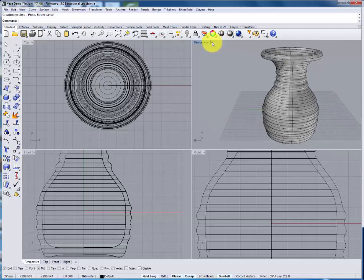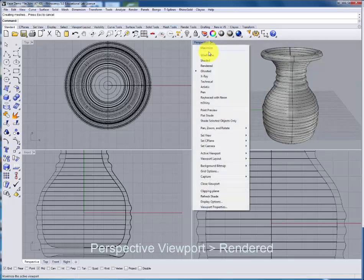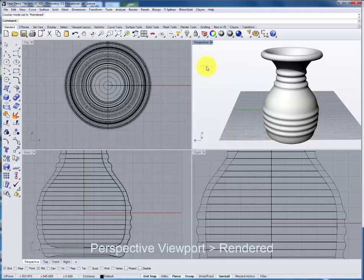To get a full idea of what the vase will look like, we can change the view to the rendered view.